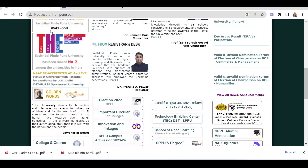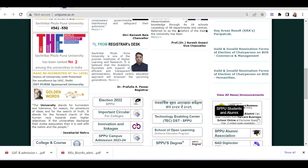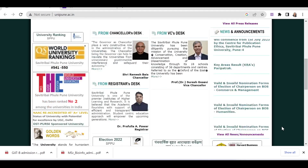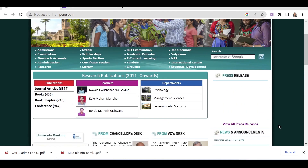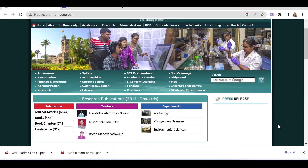This was all about the MSc programs of Bioinformatics and Biotechnology through GADB. Thank you.